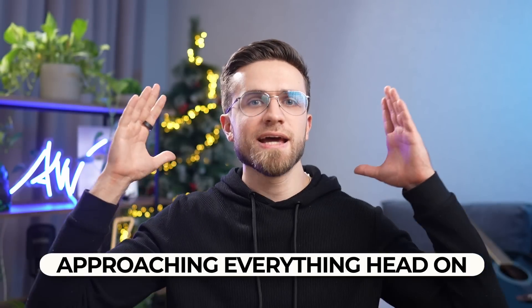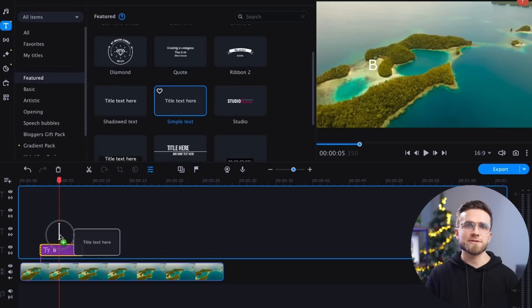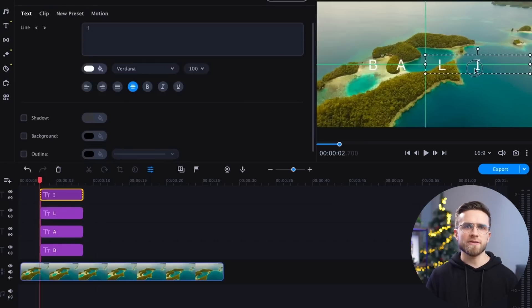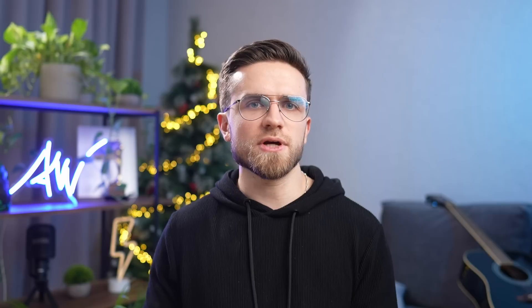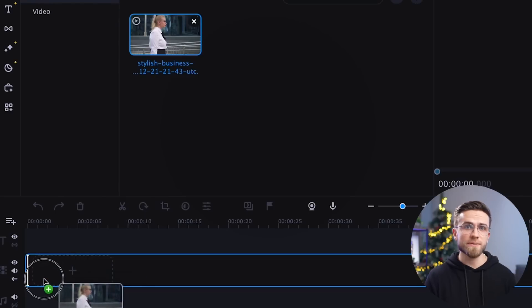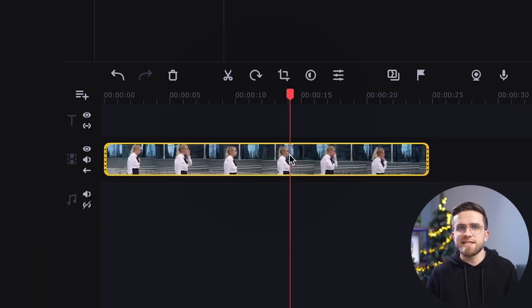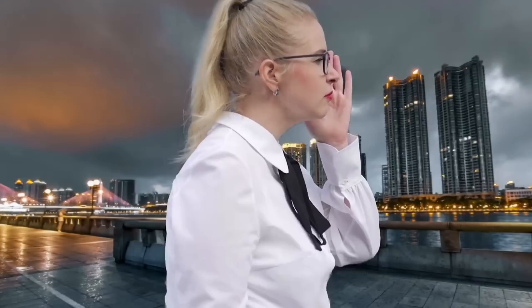Mistake number three: approaching everything head-on. Movavi Video Editor provides a lot of options for automating the editing process. If you do not learn the features of your editing program in advance, even simple actions and effects can take a lot of time. For example, you can cut a video either by clicking on the special scissors-like button above the timeline, or simply pressing Ctrl+B or Command+B. And since you need to do many such small actions, using only hotkeys you can save minutes or even hours. Or how about adding effects — replacing the background, for example?